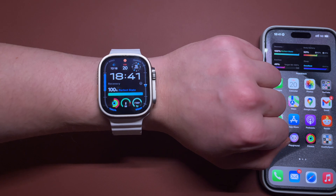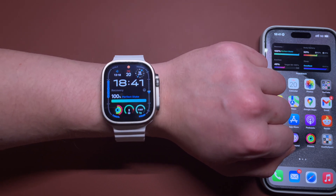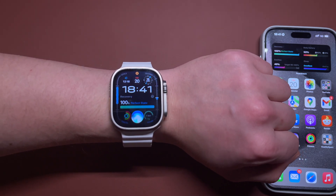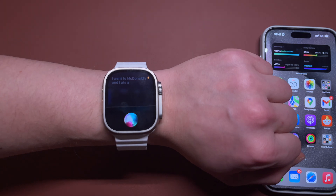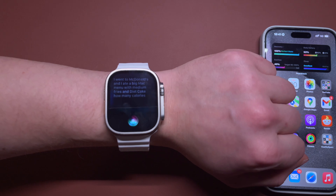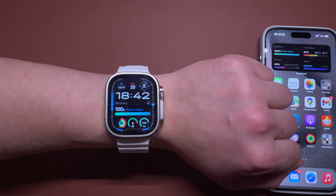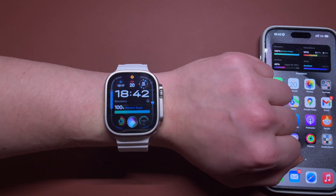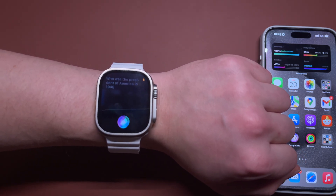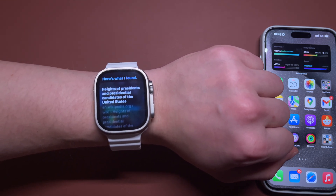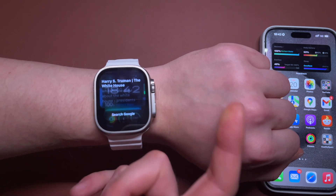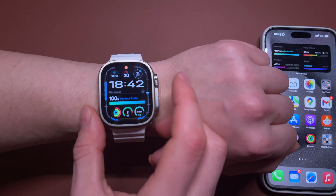Now let's ask the same questions to standard Siri — I bet she will just show us a web search, as usual. I went to McDonald's and I ate a Big Mac menu with medium fries and Diet Coke. How many calories? — 'I found this on the web.' Who was the president of America in 1946 and how tall was he? — 'Here's what I found.' It just gives you a web search. This is why my shortcut is way better.